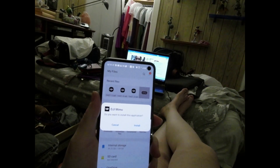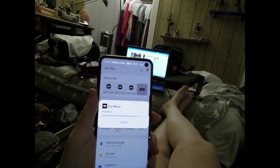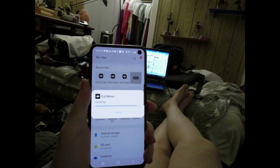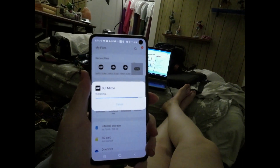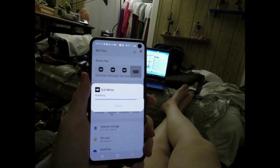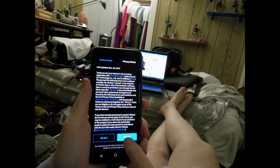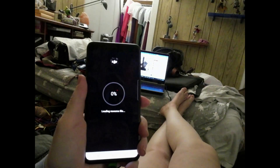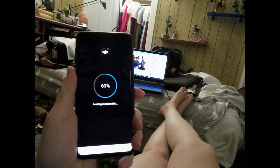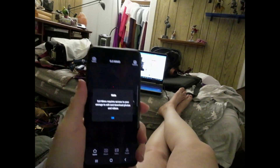If it asks for permission, say yes and go through all that. When it's finished installing, it'll ask if you want to open it. It's working — there you go. The first time you're on the app it'll download some additional stuff, and then you're all set.